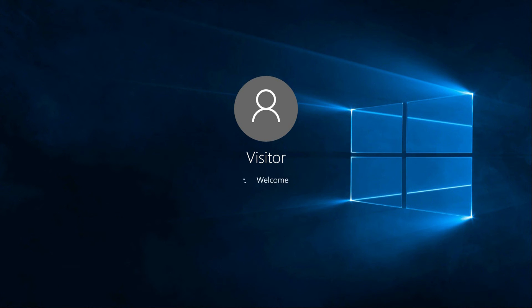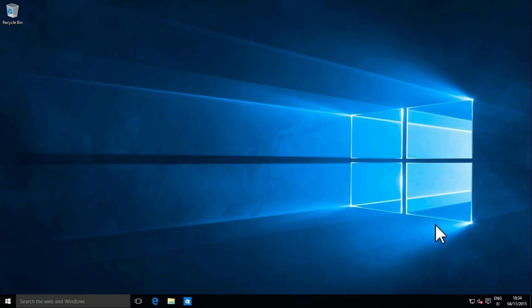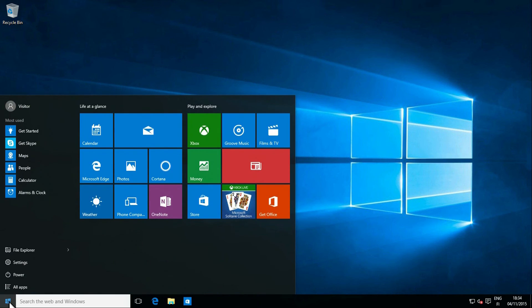You have now created a guest account for your visitors with limited access. Guest users cannot install nor uninstall software and have no access to user data on other user accounts on the PC.